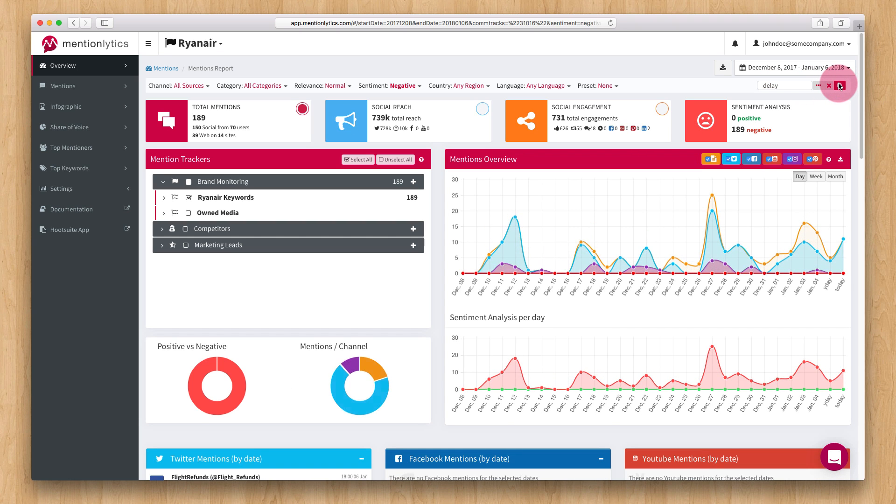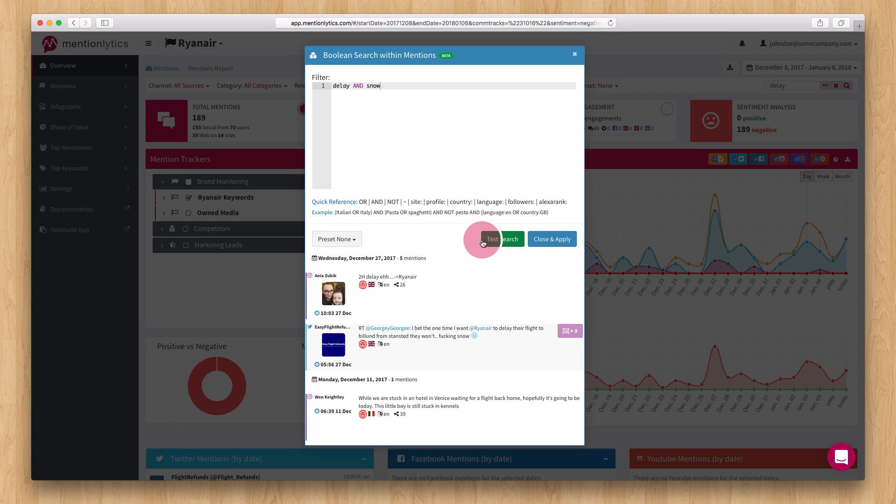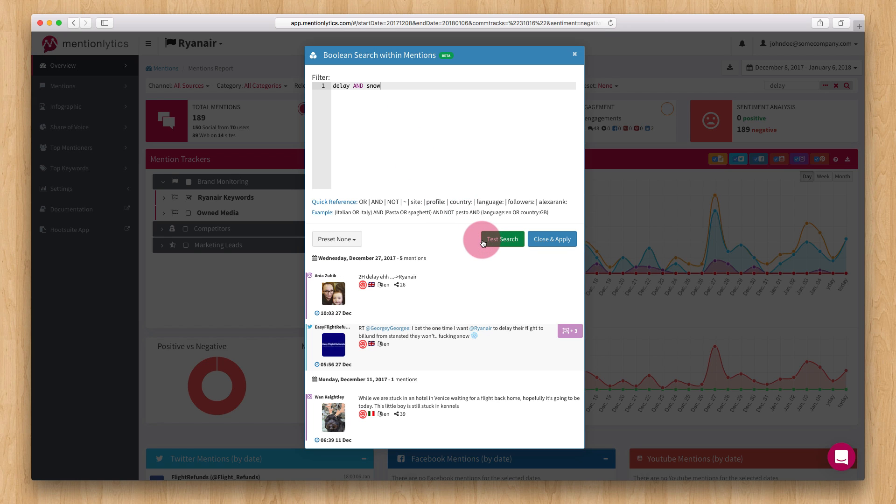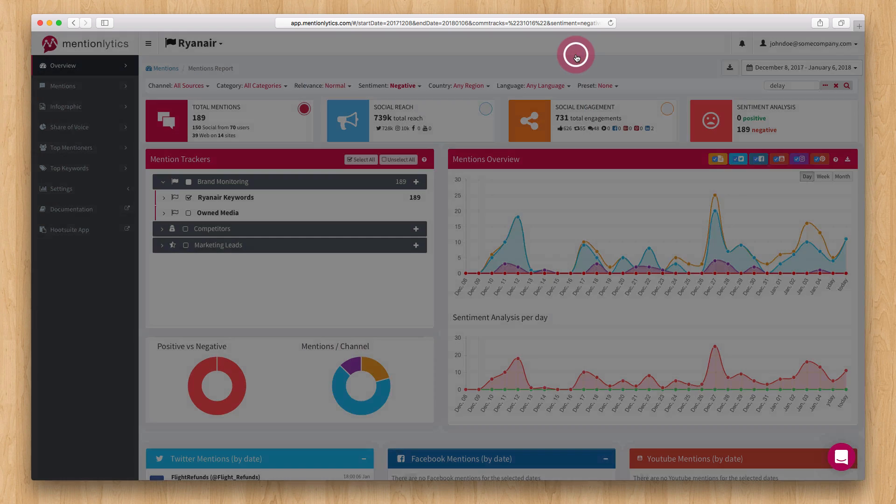You can even create complex boolean queries to extract exactly what you need. For example, delay and snow. Finally, you can export your mention data to an Excel or PDF file.